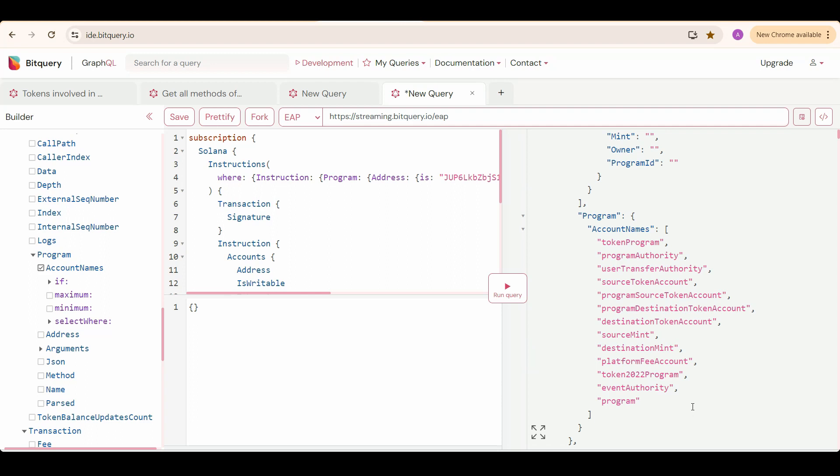The second address is the account which has token B, and the third address is the account which has token A initially. The 8th and 9th are the addresses of token A and B respectively.